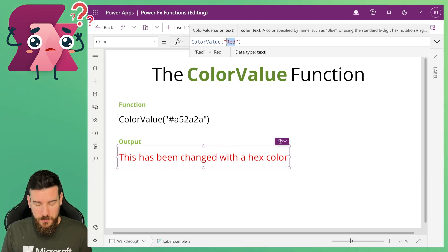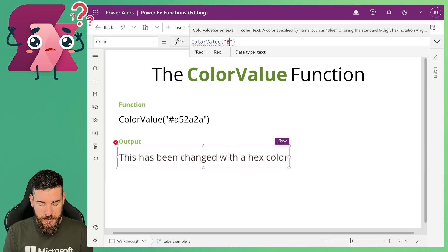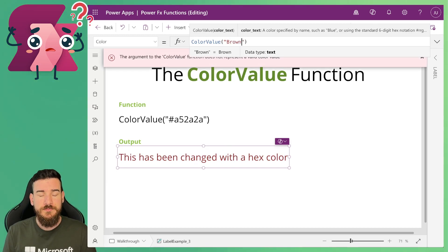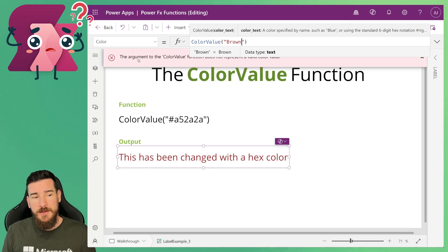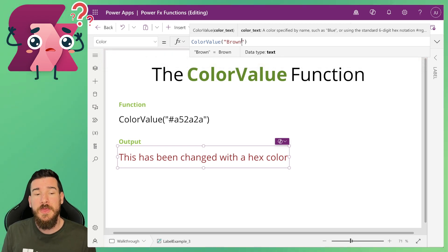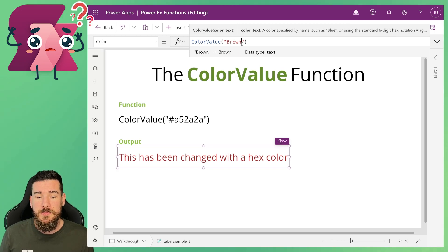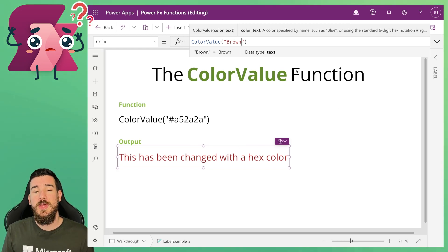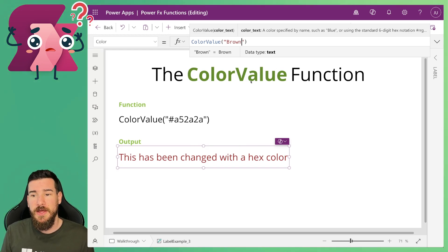So let's try that again with brown for example. Again you saw that error that popped up before I'd finished typing brown, but now I've typed brown the color has changed and that error has gone.